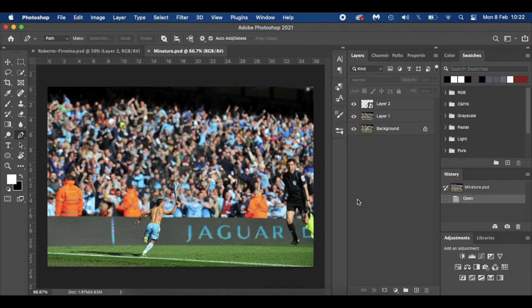Hello everyone and welcome to my latest tutorial. Today it's all about having fun on Photoshop and creating these miniature players.